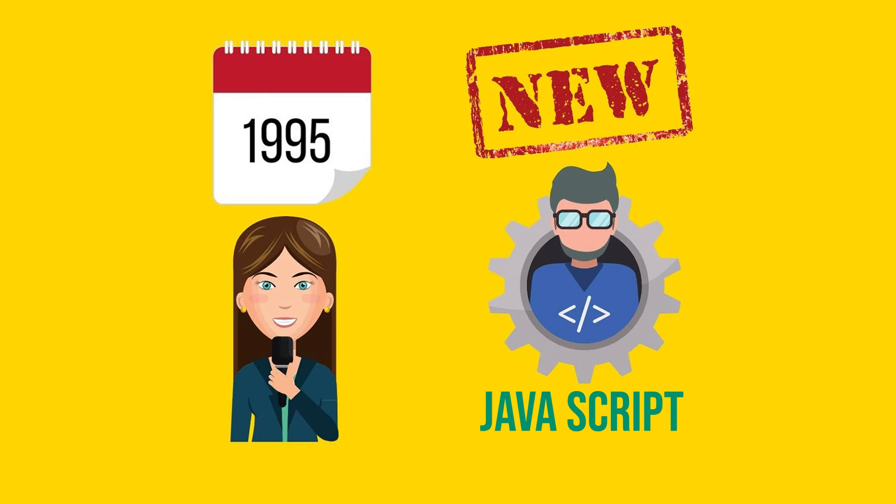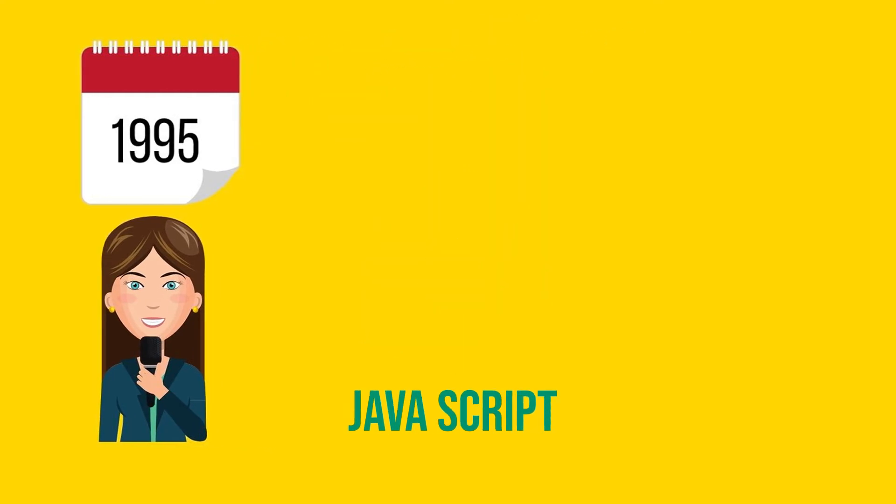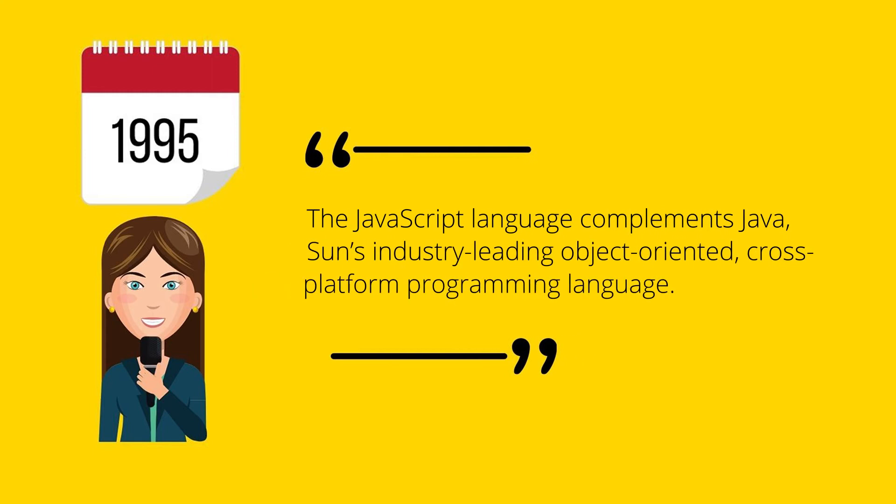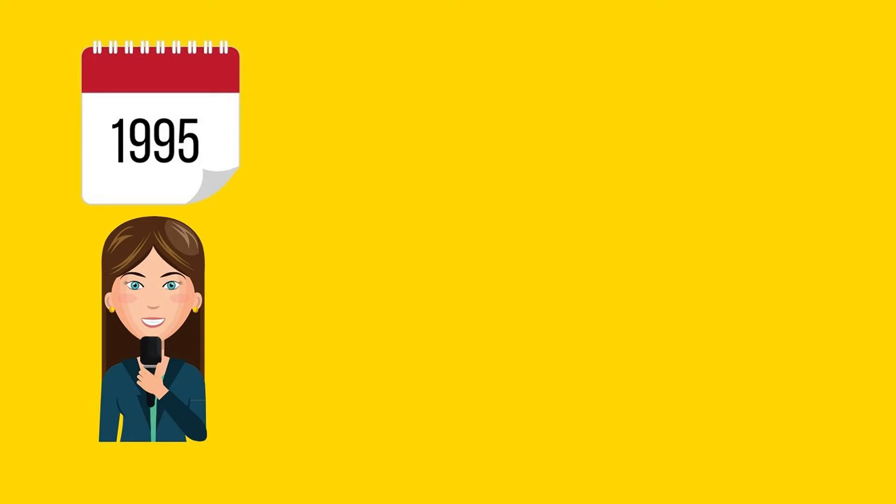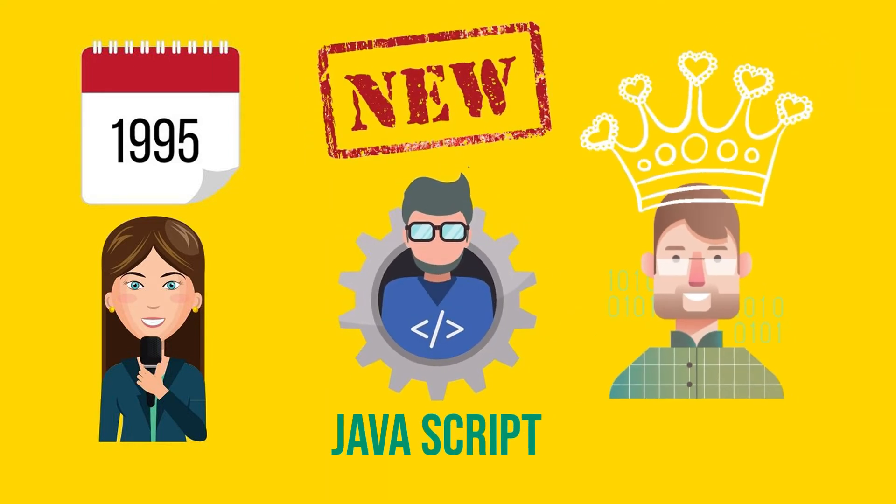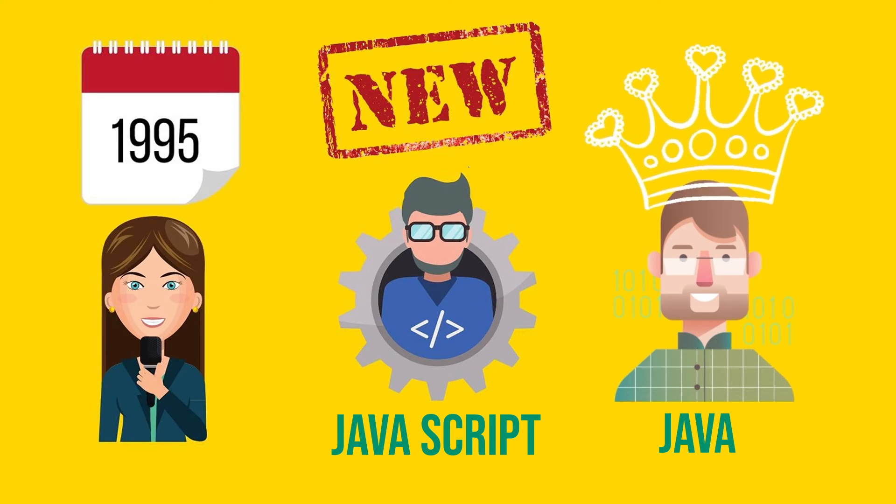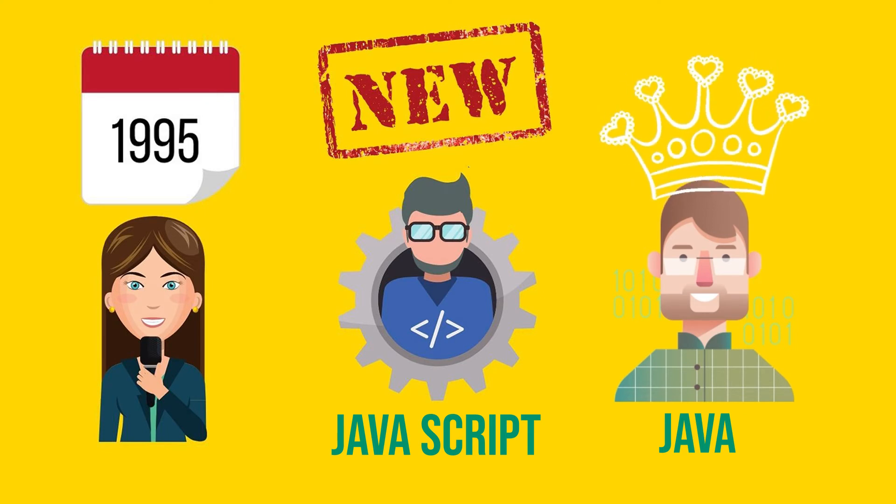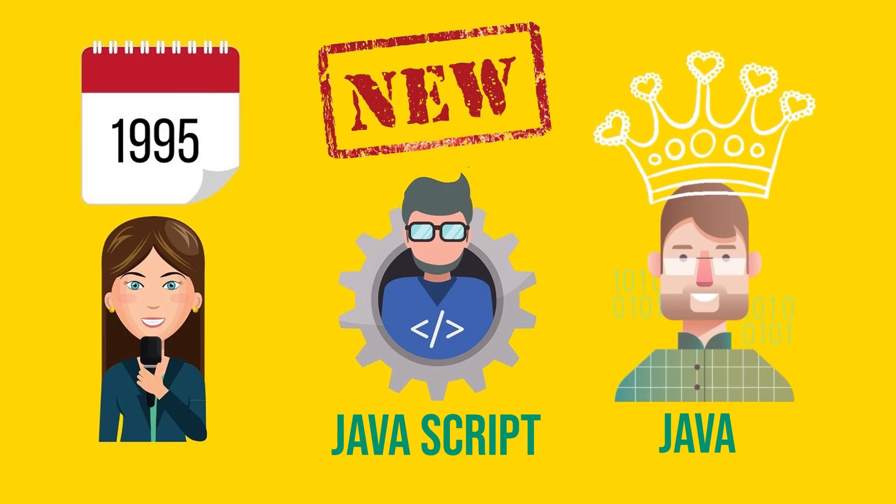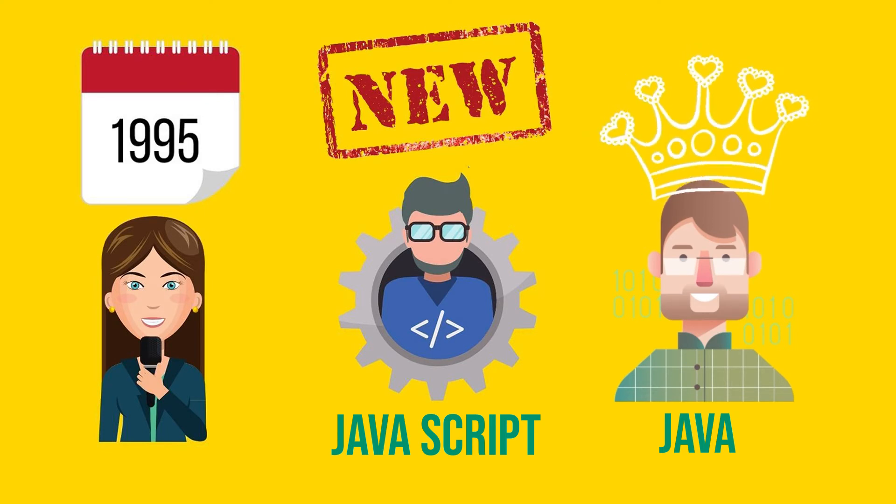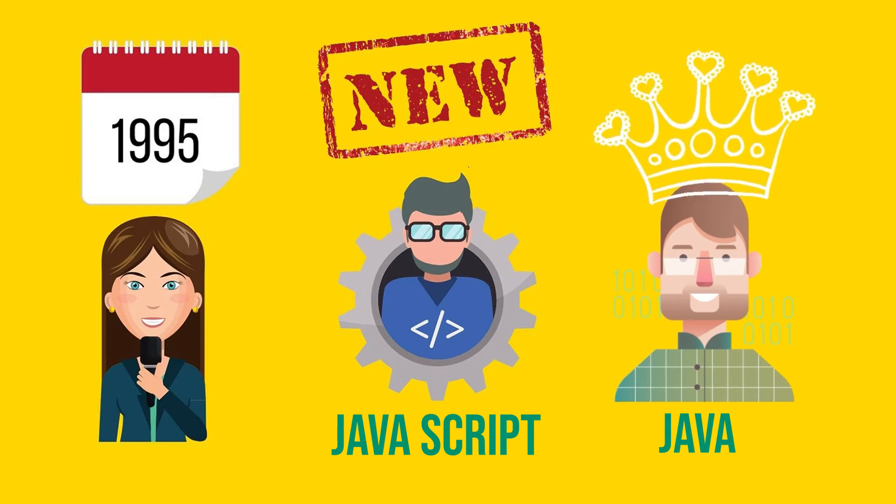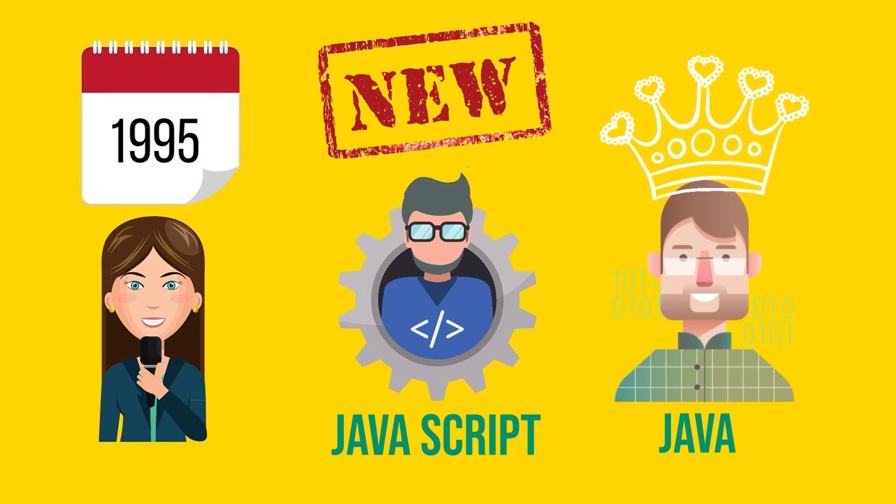JavaScript was announced in a 1995 press release by Netscape and Sun Microsystems. The press release wrote, The JavaScript language complements Java, Sun's industry-leading object-oriented cross-platform programming language. You heard it right. JavaScript was advertised as something that complements Java, as if the whole purpose was to capitalize on Java's then popularity in order to quickly gain adoption of this new bastard child of a scripting language.